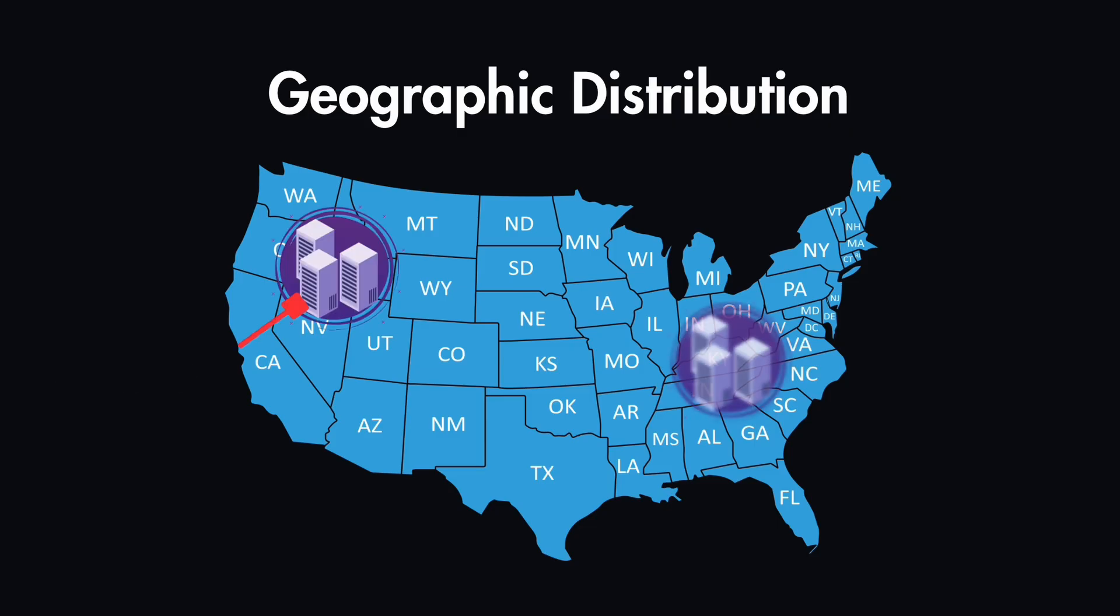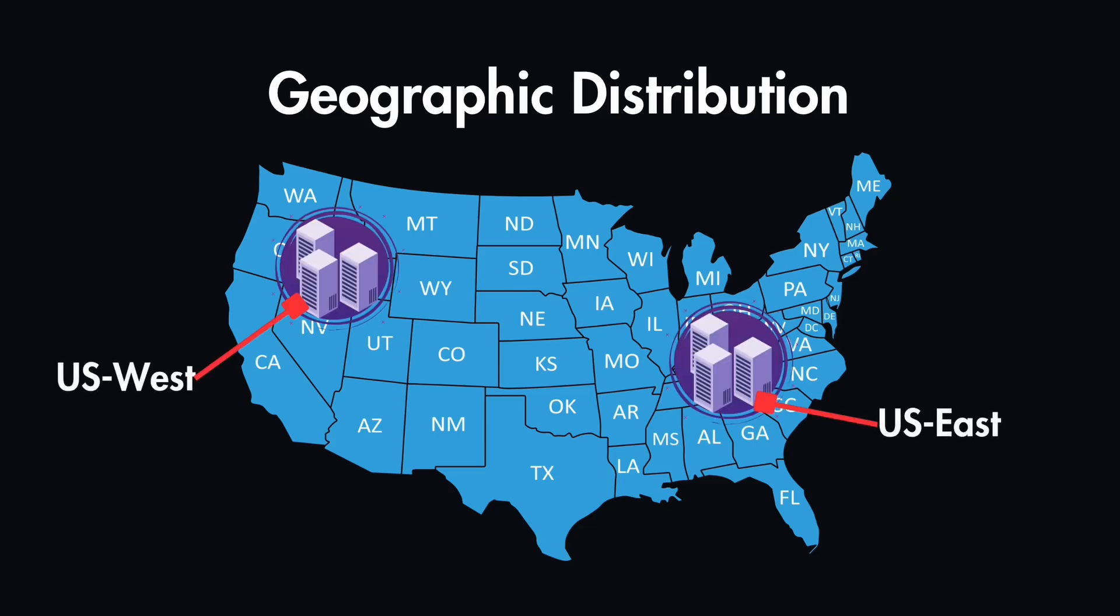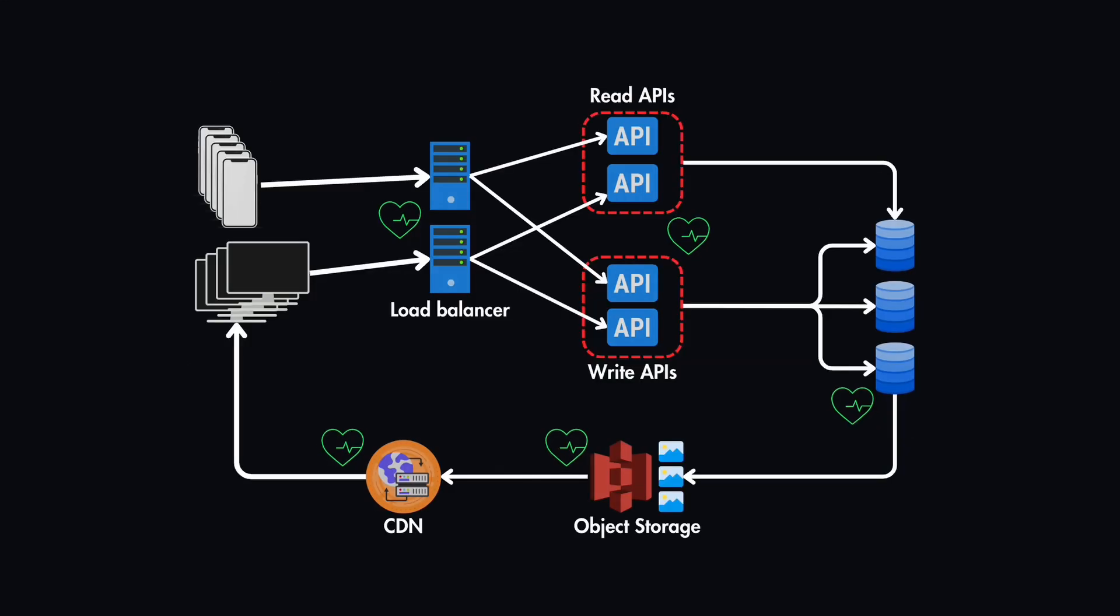And another strategy is to have geographic distribution. For systems with global reach, we can consider distributing servers across multiple regions. And this will prevent location-based failures from affecting the whole system.